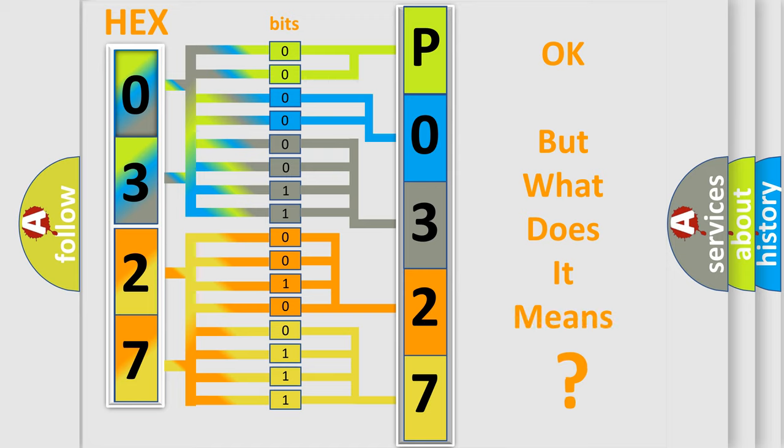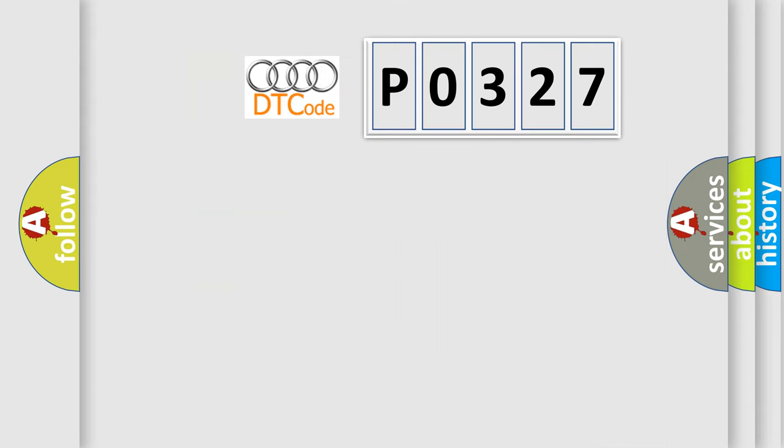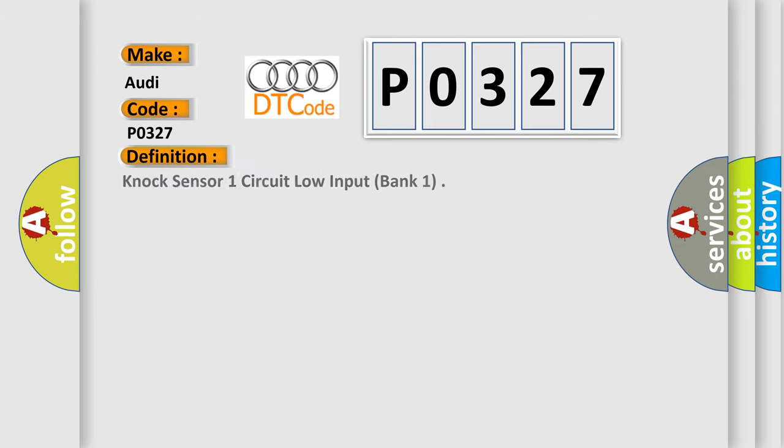We now know in what way the diagnostic tool translates the received information into a more comprehensible format. The number itself does not make sense to us if we cannot assign information about what it actually expresses. So, what does the diagnostic trouble code P0327 interpret specifically for Audi car manufacturers?